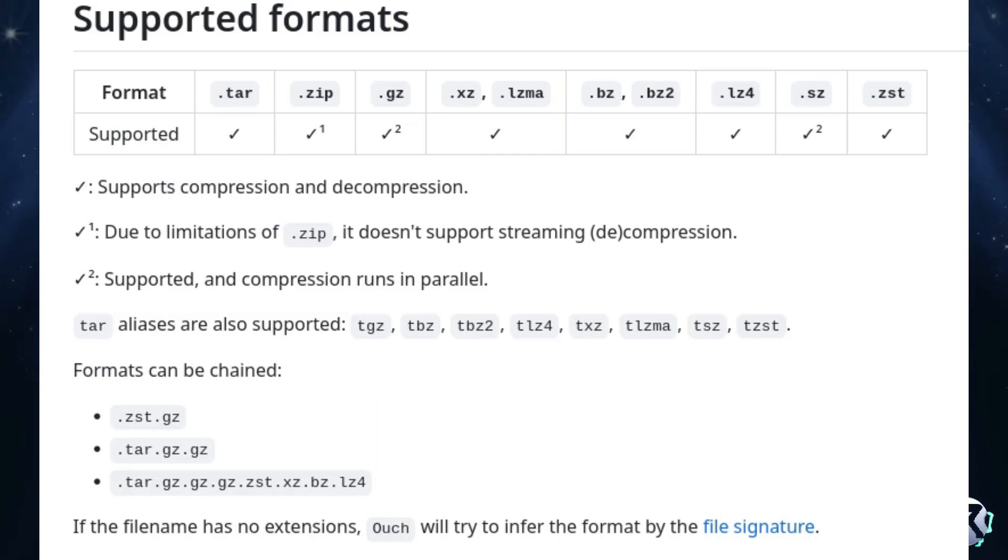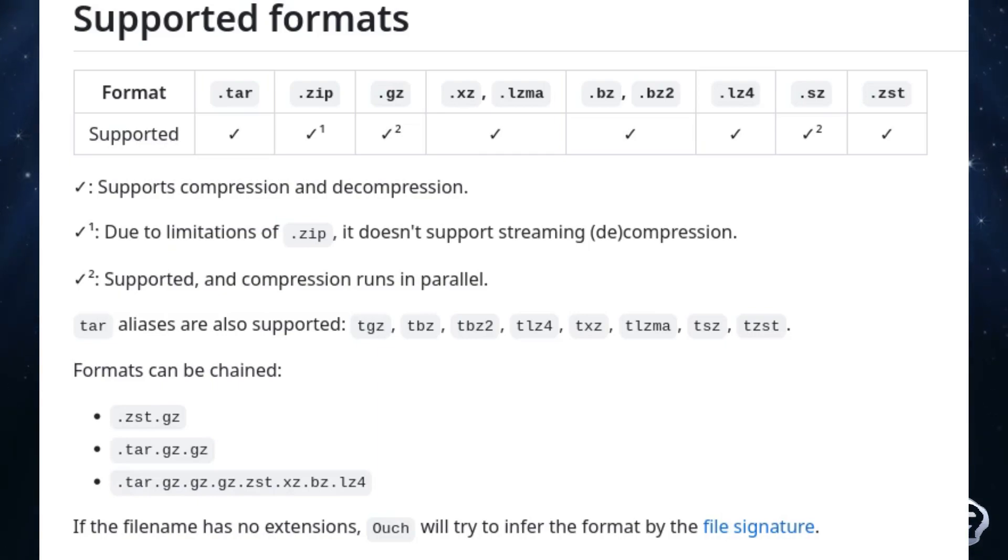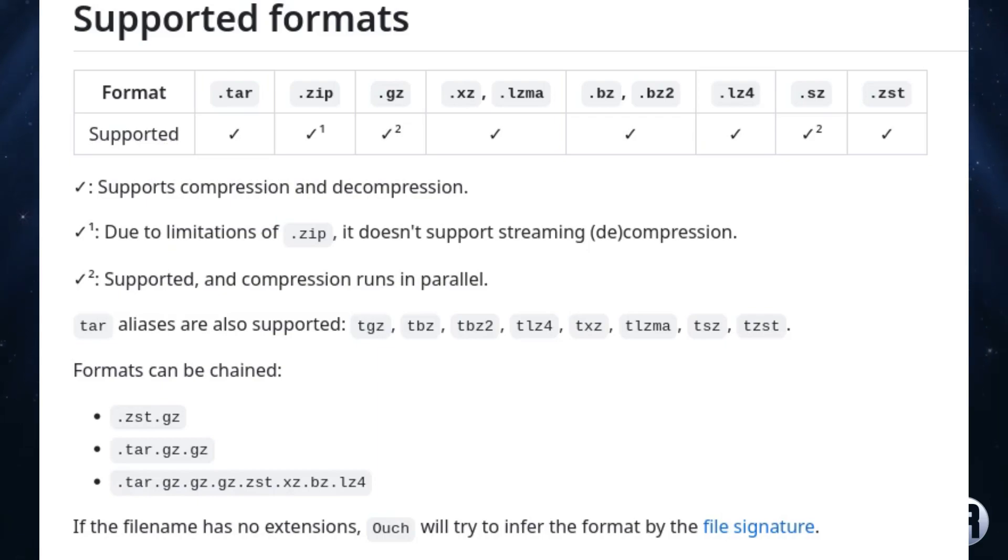You can also chain the various types together, like the bottom one there which is dot tar dot gz dot gz dot gz. Oh good grief! But yeah, it's quite flexible in its approach.